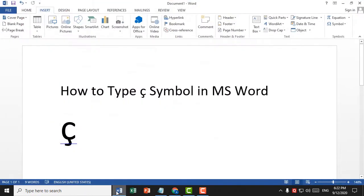In this video, I'm going to show you how to type this symbol in MS Word. It's very easy.